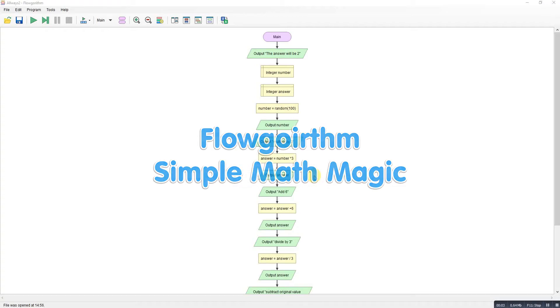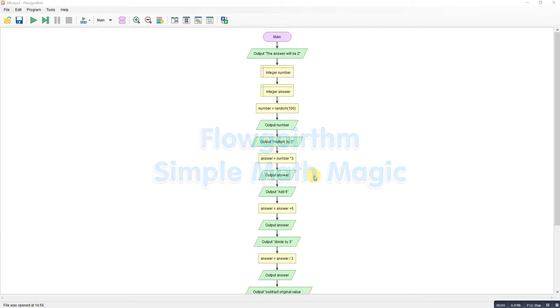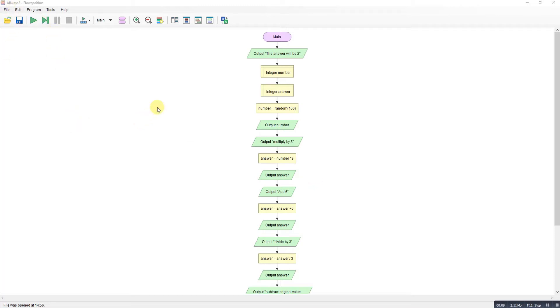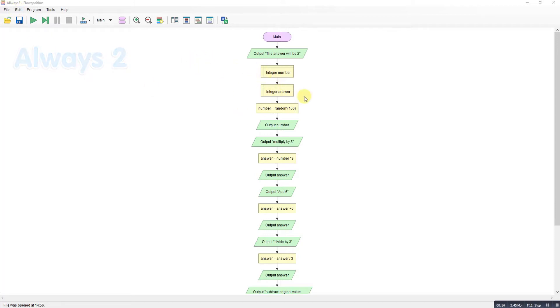For a little bit of fun I thought we'd add a couple of extra videos for flowgorithm. These are some little maths magic things. So this one's called always two. The idea of this one is whatever number is chosen here, I've got a number between 0 and 100, and you'll follow through a calculation.